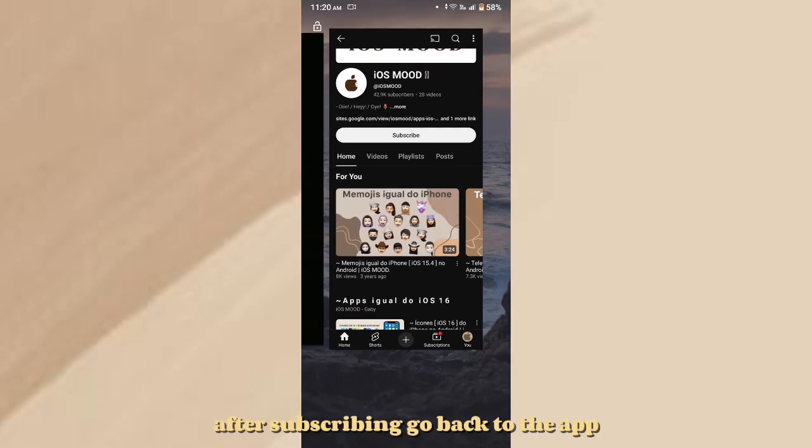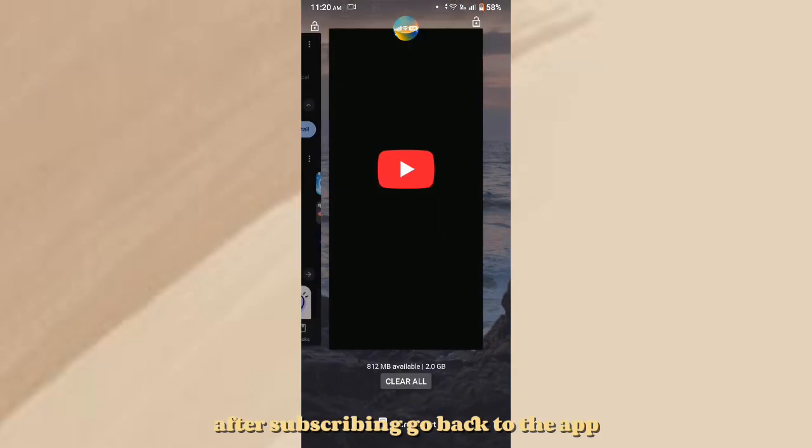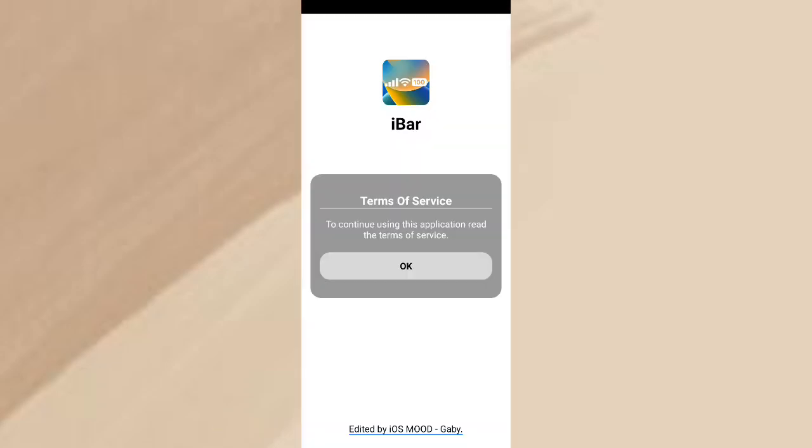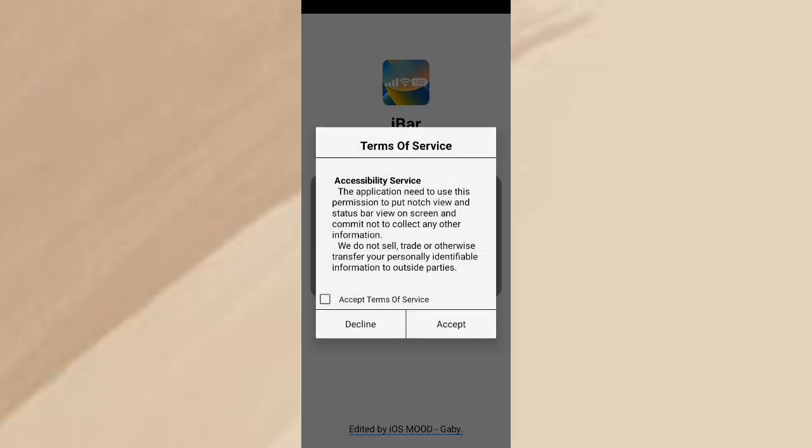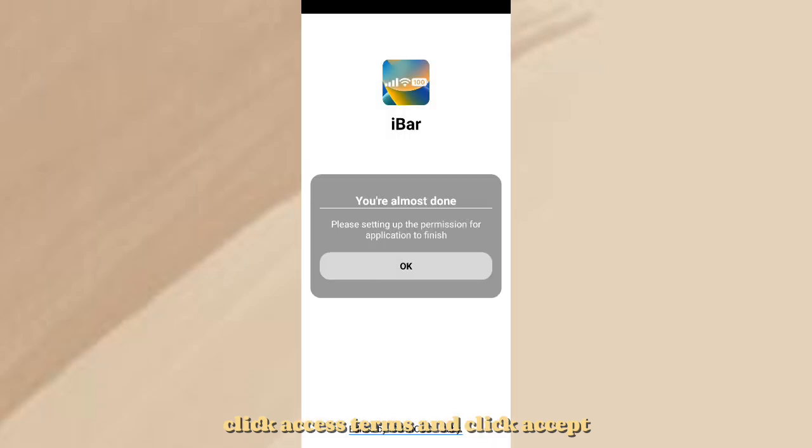After subscribing, go back to the app. Click Access Terms and click Accept.